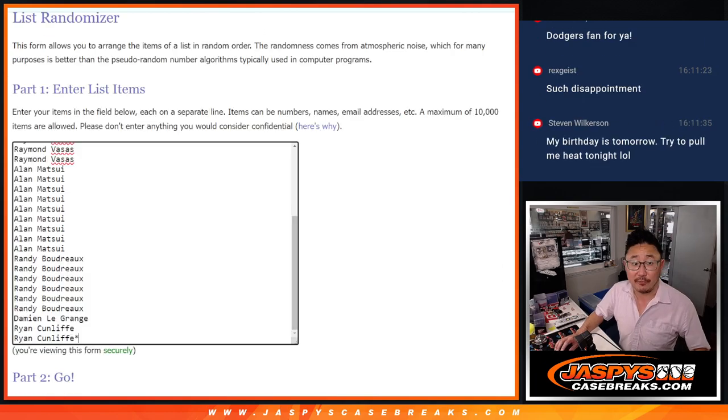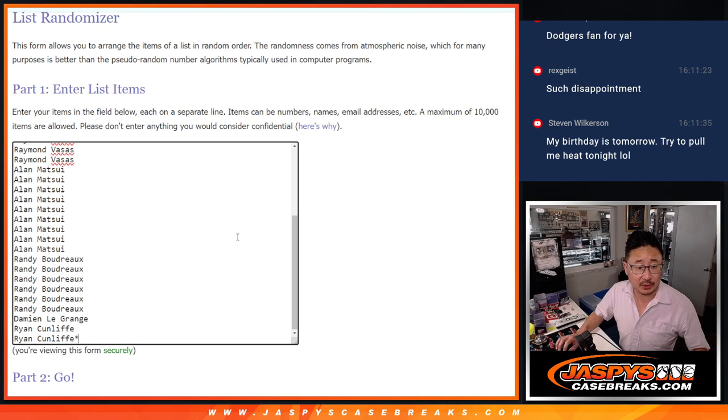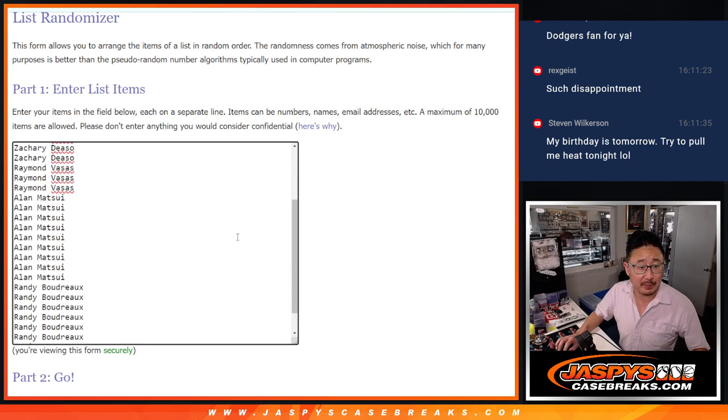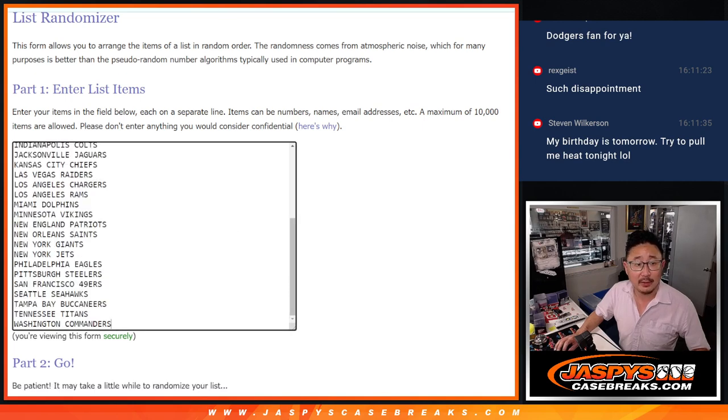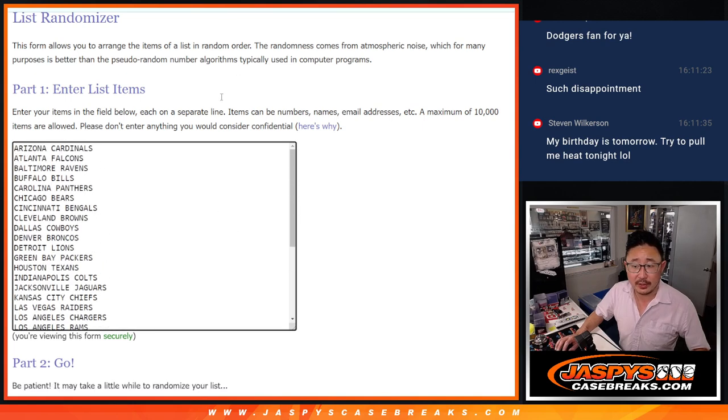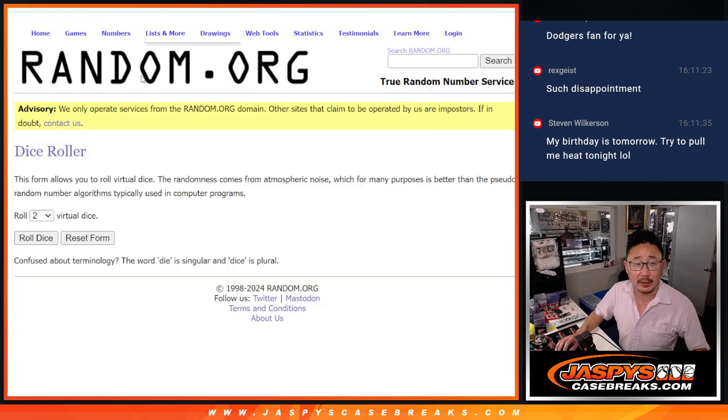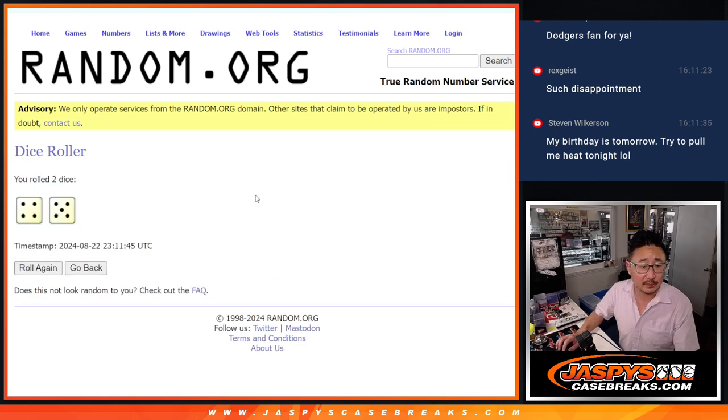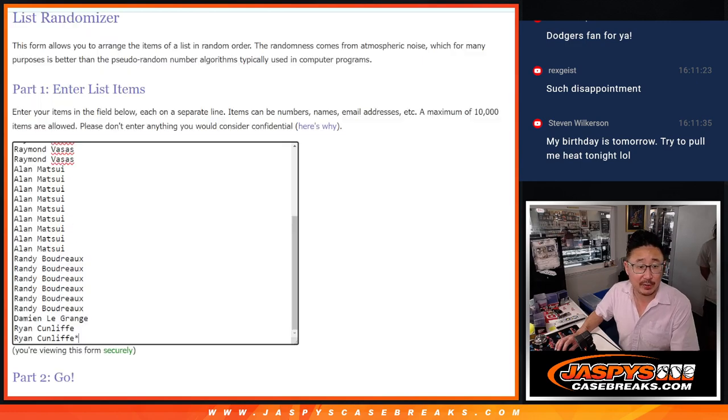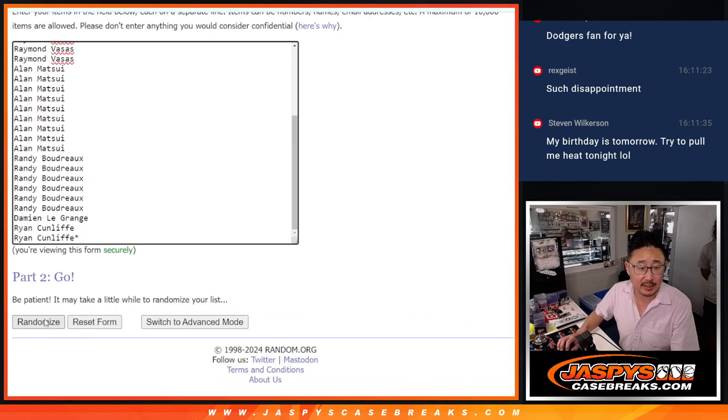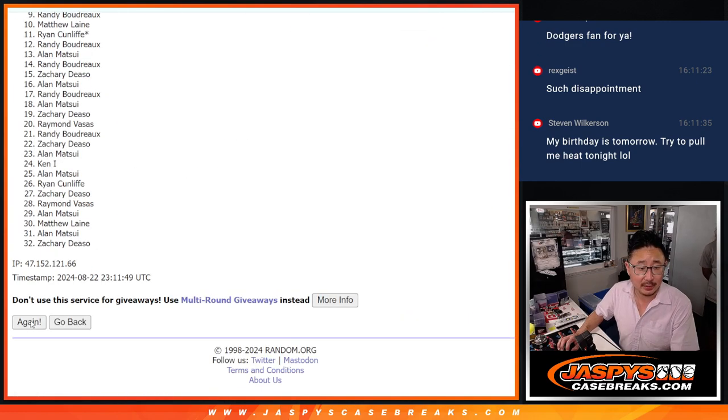So let's do the break first. Big thanks to this group for making it happen. All 32 teams are in. Let's roll it. Let's randomize it. Four and a five, nine times for names and teams.